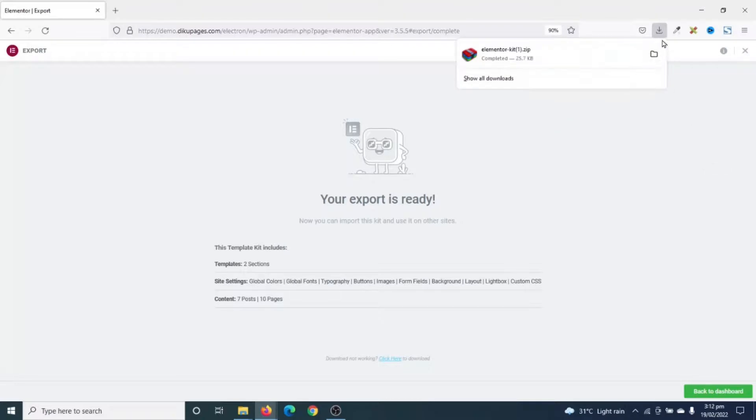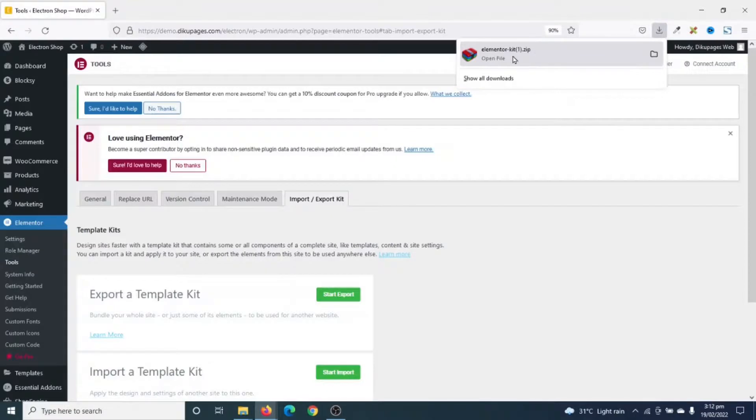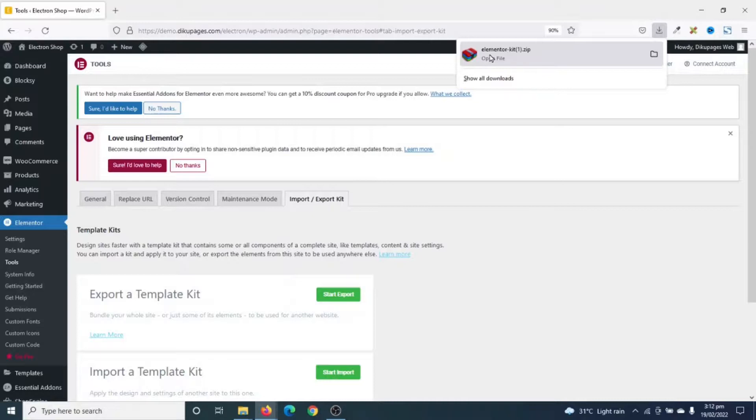So my template kit is saved. I click on Back to Dashboard. So with this template kit, I can go ahead and import it and start customizing it for a new website. So that's it on how to export an Elementor template kit.